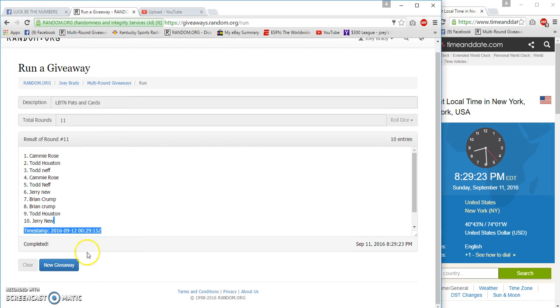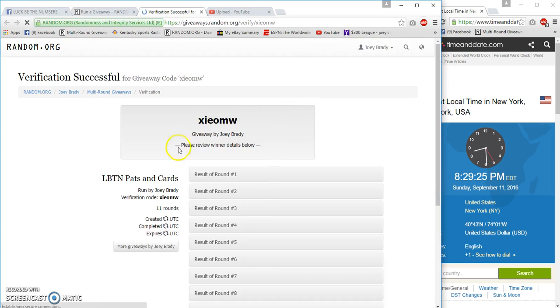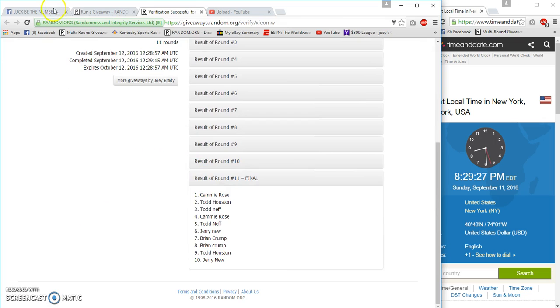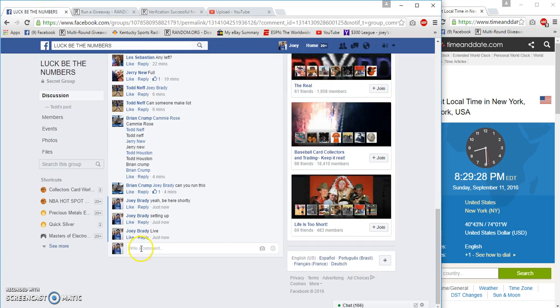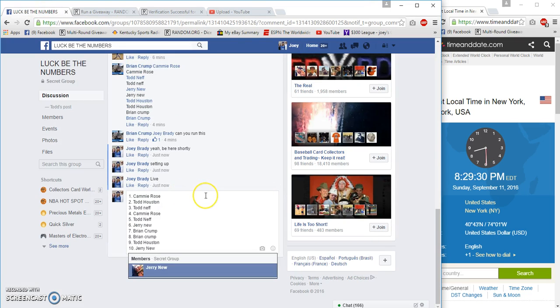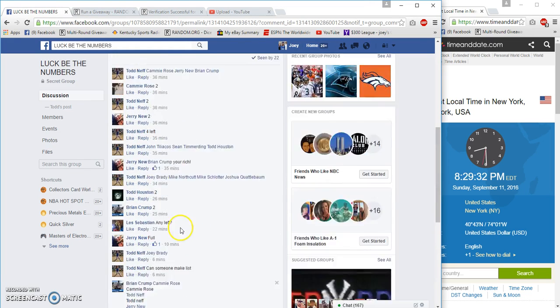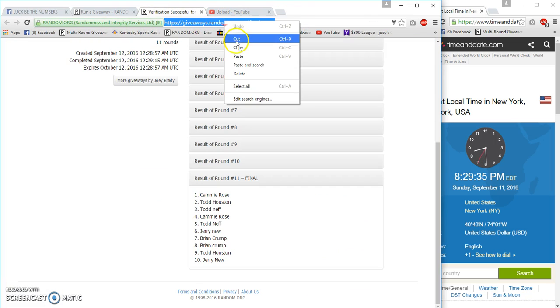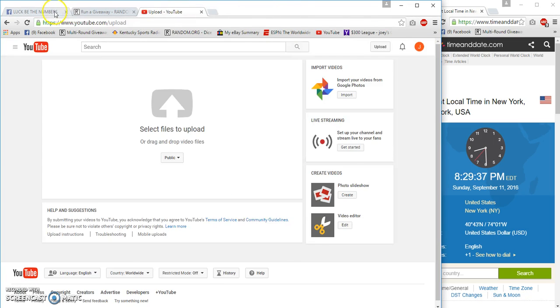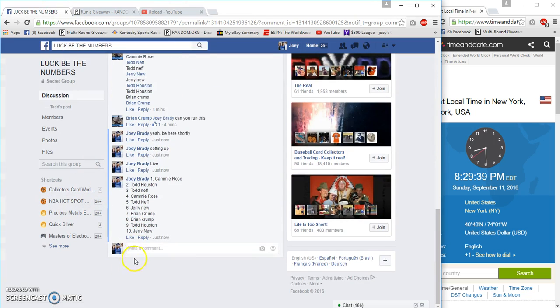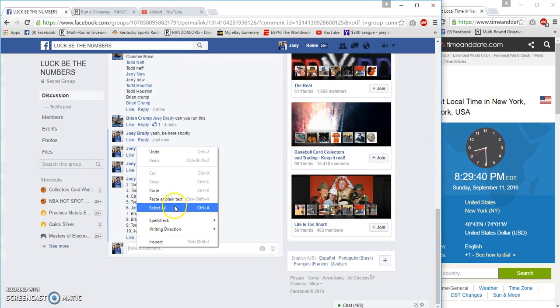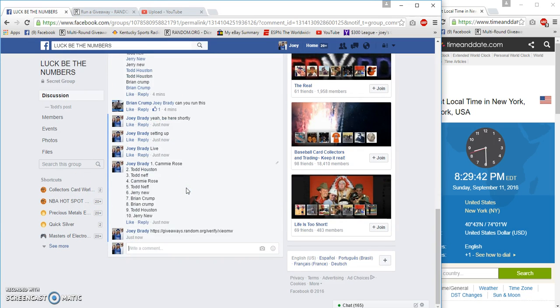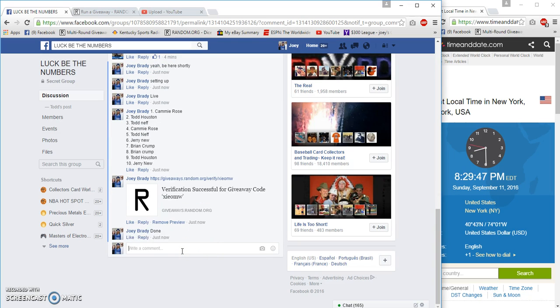Verification right there. Same list, paste that list in, get my verification code, copy it, and paste that in there. Then I'll type done. We're gonna be done at 8:29. Good luck everyone. Done, 8:29.